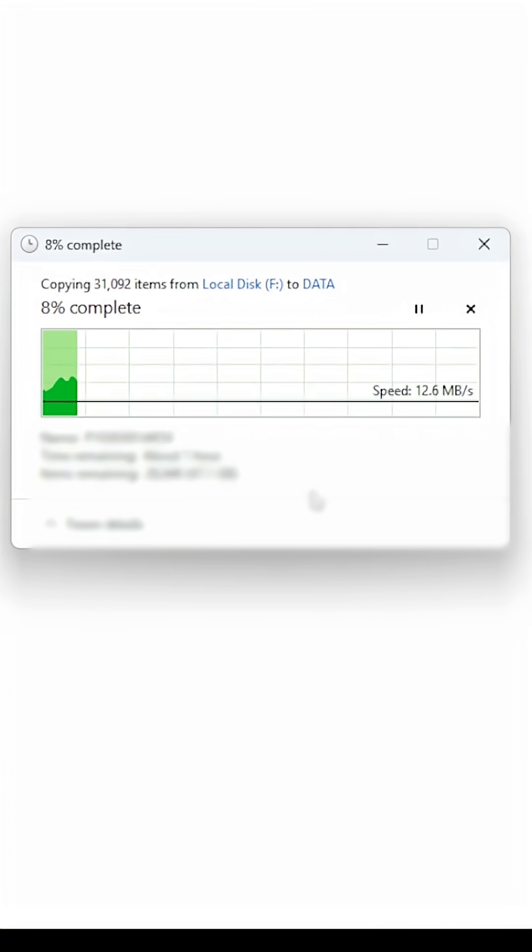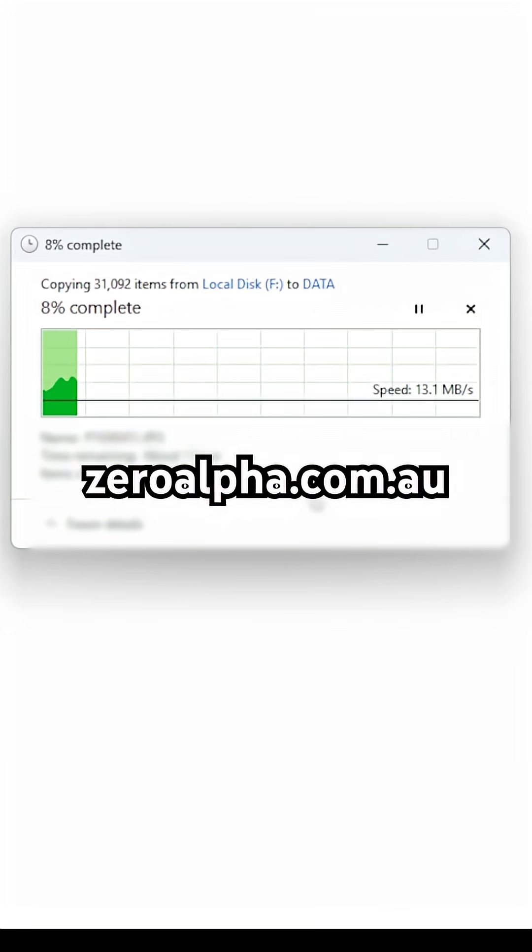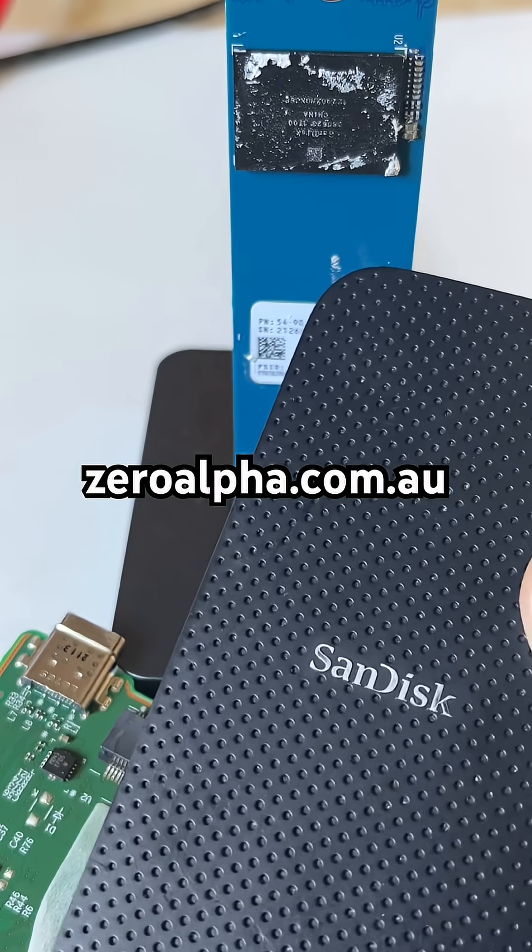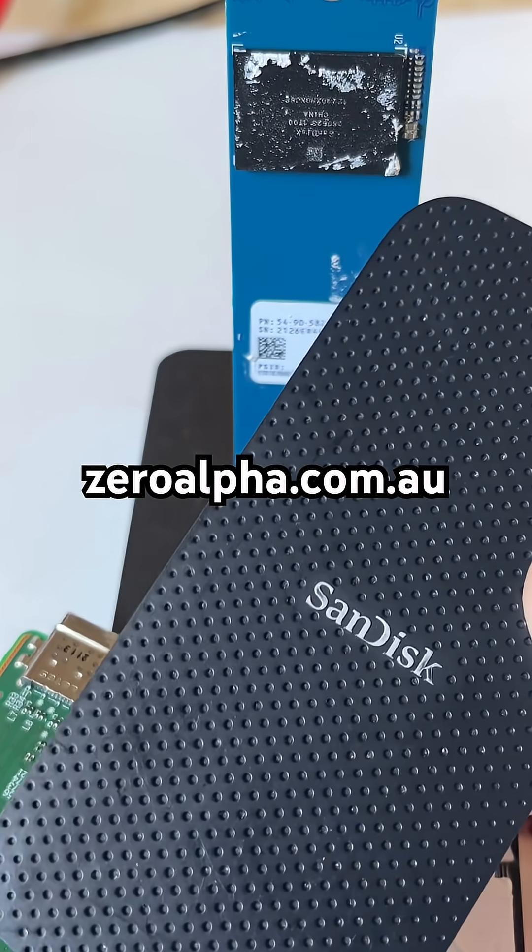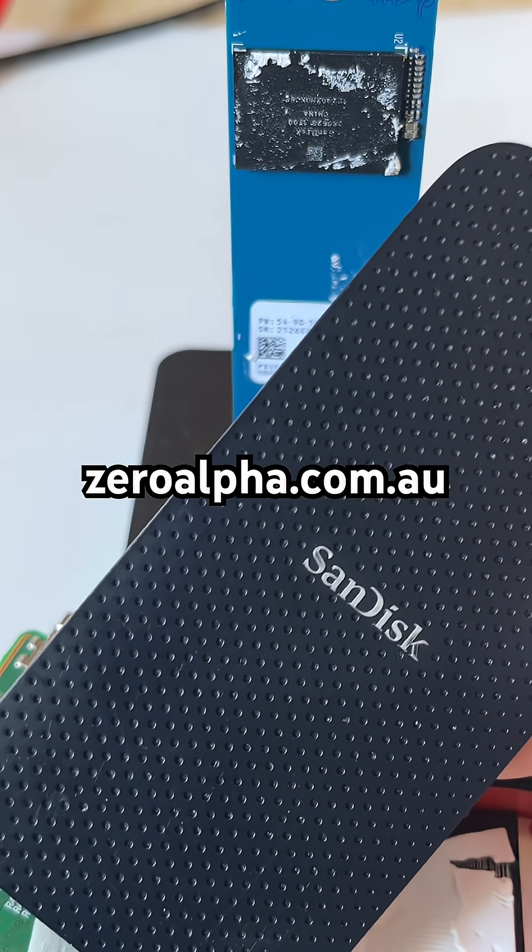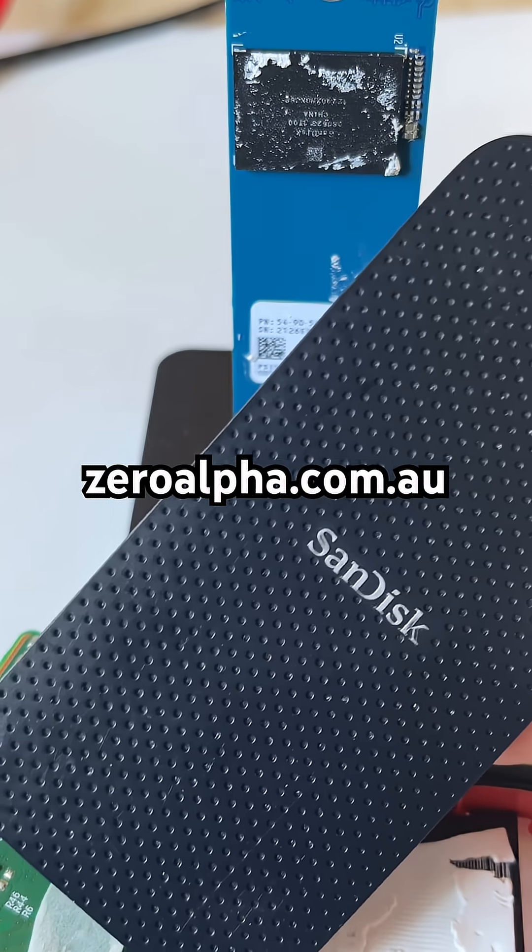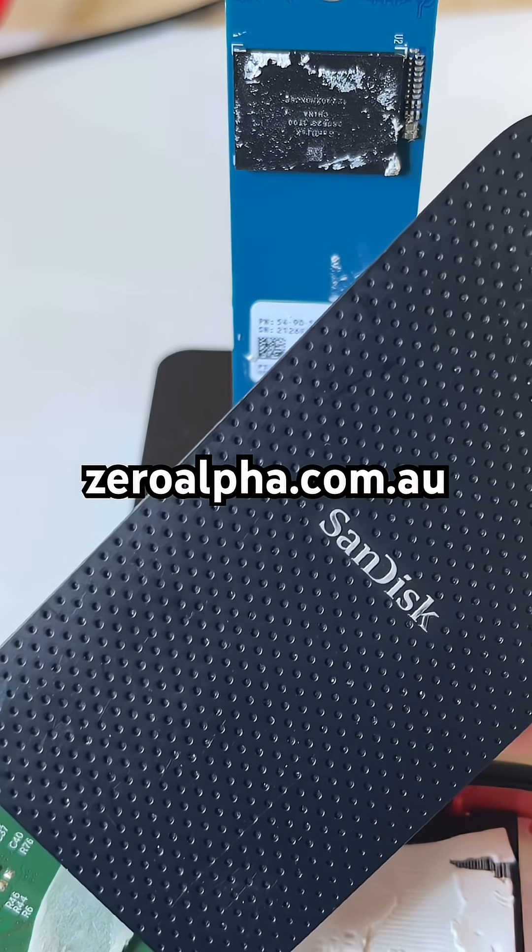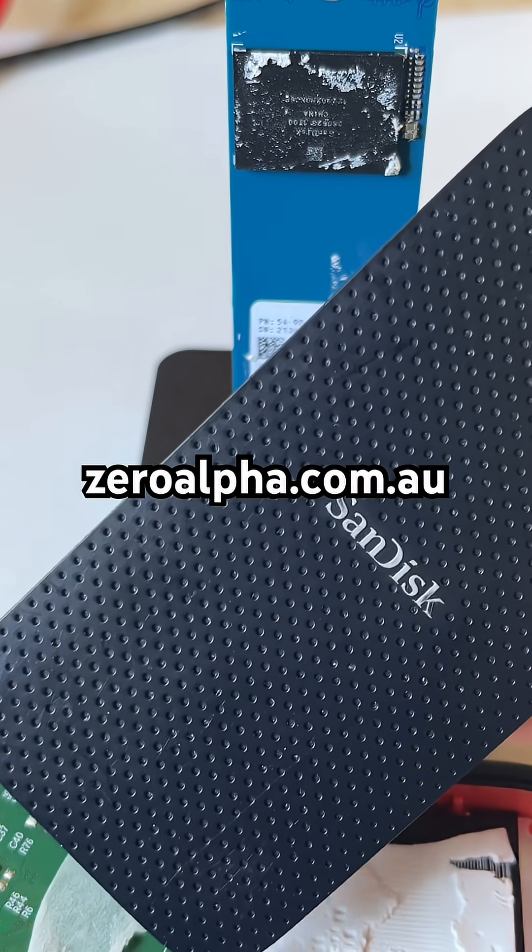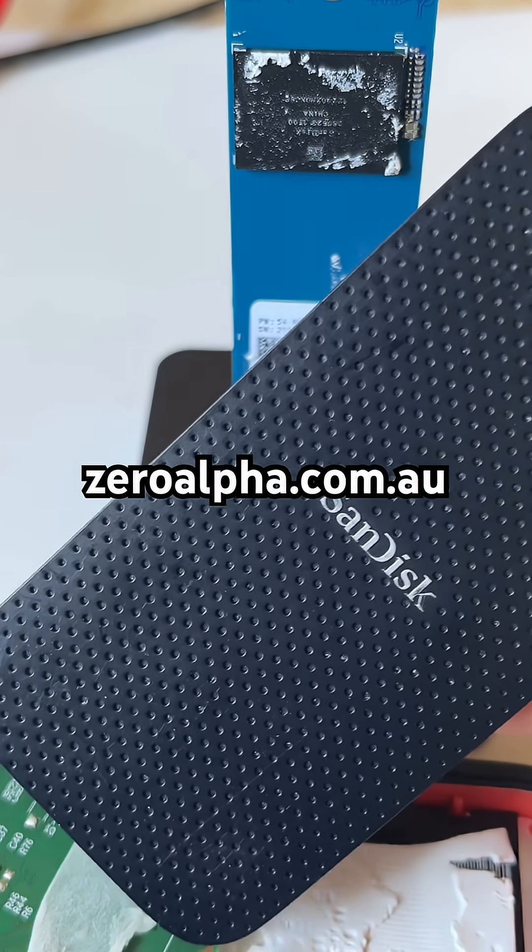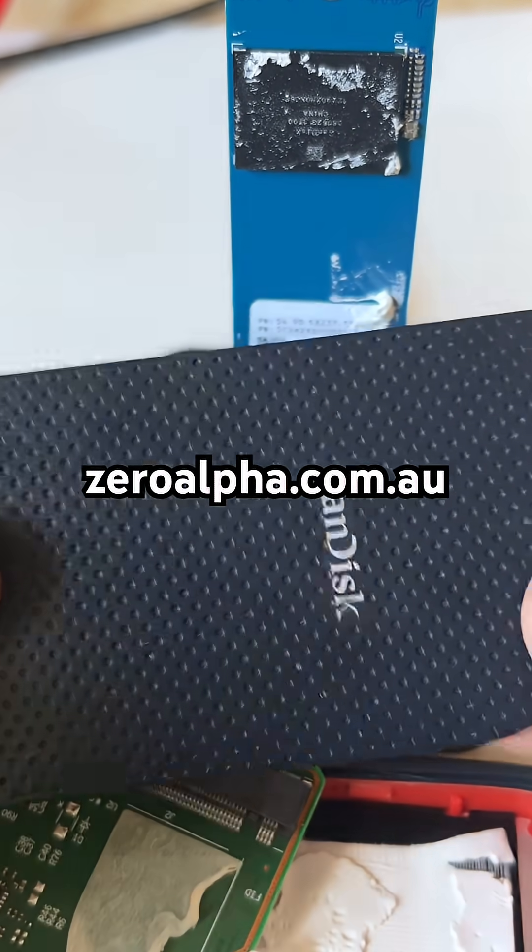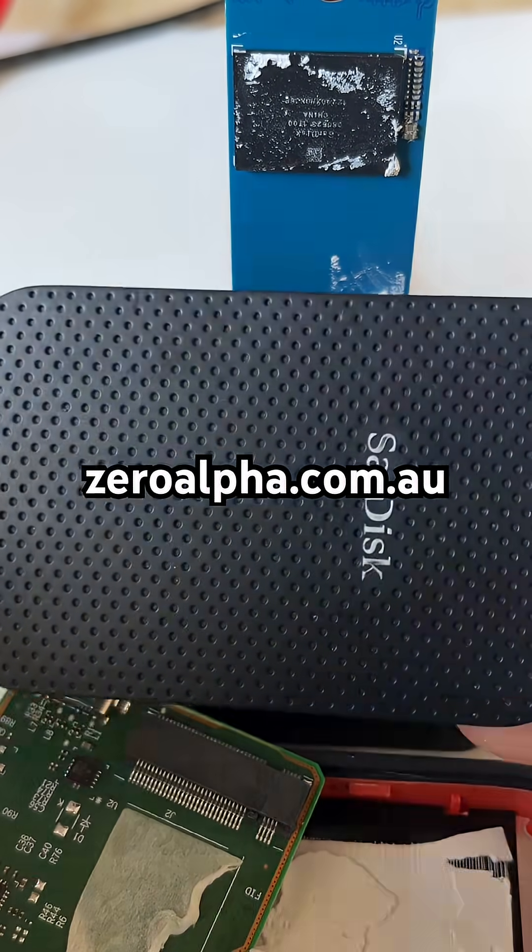We're recovering data between about 10 and 30 megabytes a second. The customer will be happy to get all their data back. If you need data recovery from one of these Sandisk portable SSD drives that's not working, visit zeroalpha.com.au and we will get your data back at the lowest price. As always.